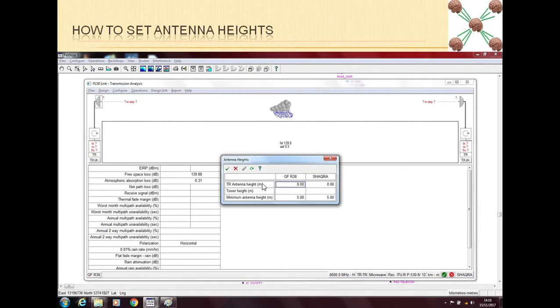Now in this window you can see that we can put the transmit and receive antenna heights on both ends - near end and far end. Also, we can tell Path Loss the tower height.